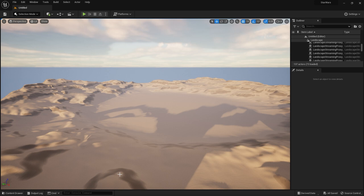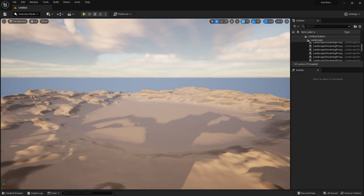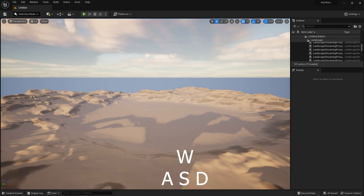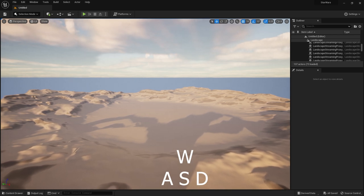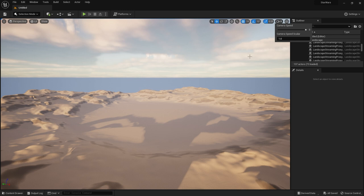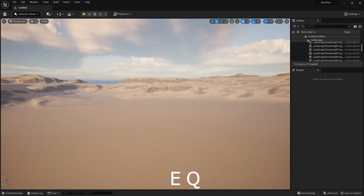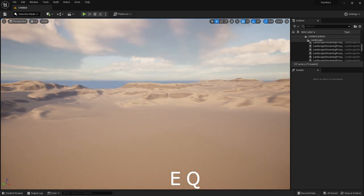When you launch your Unreal Engine project the first thing you will see is your viewport — your 3D workspace. You can move the camera while holding the right mouse click, and to move like in video games use W, A, S, and D. If the camera is moving really slow you can change your camera speed. We can set it to 8 for faster movement. To go up and down use E and Q.